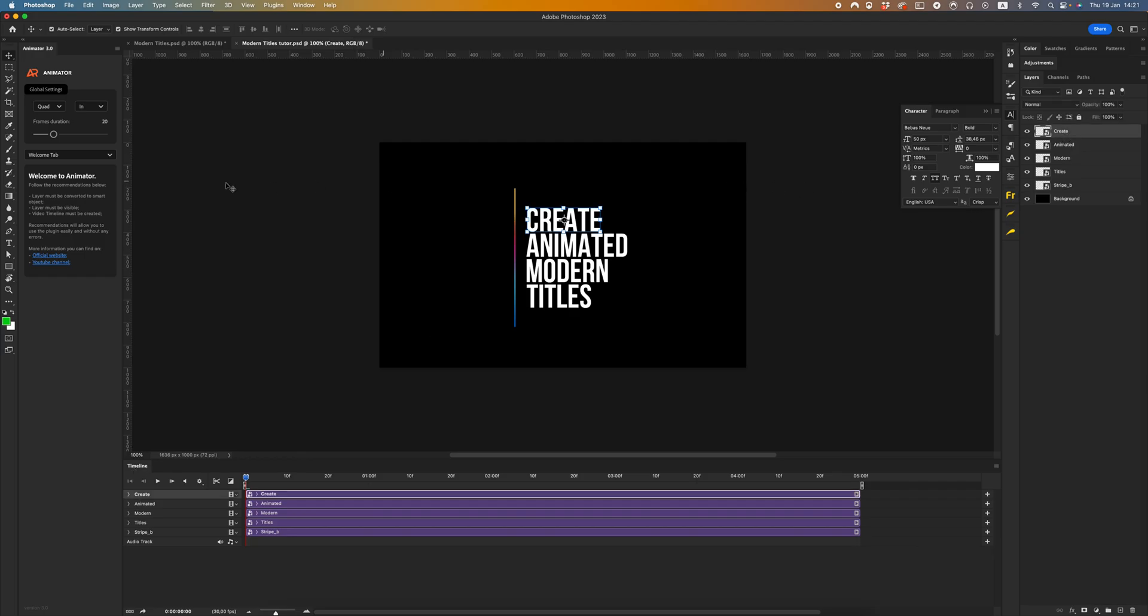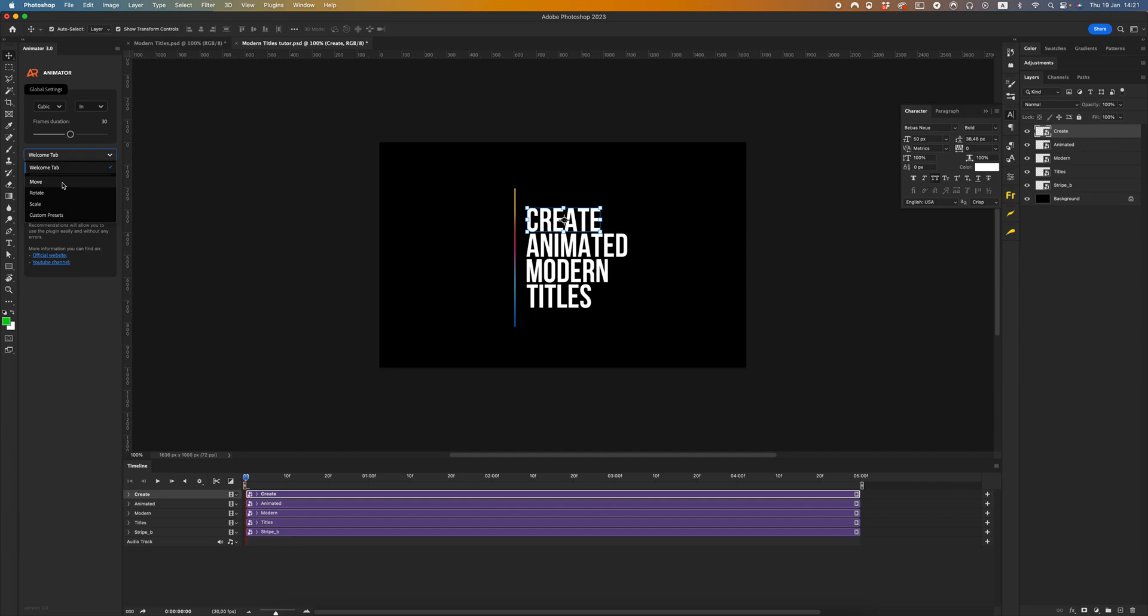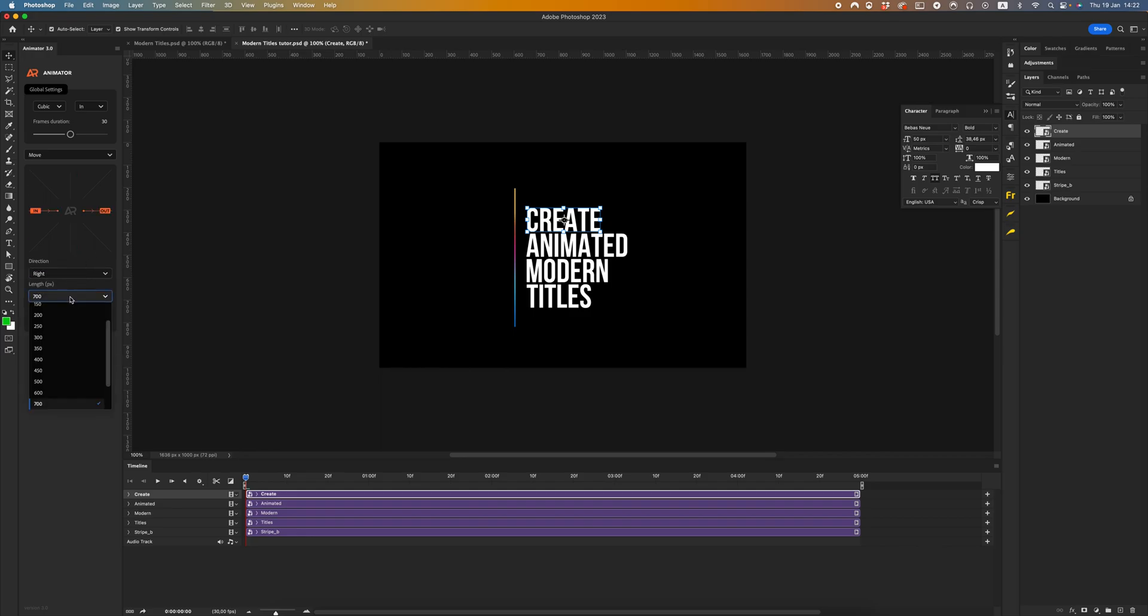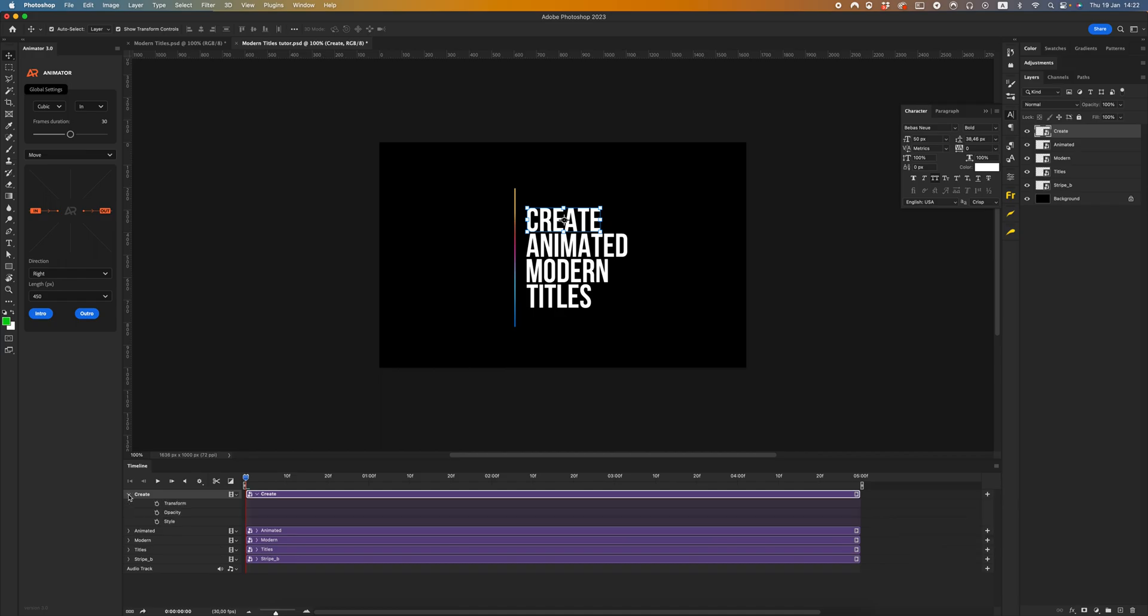I want to work with cubic easy function, maybe 30 frames duration, and we will use only move animation in the right direction, and let it be 450 pixels. Okay, let's start to create. For the first layer, click intro.